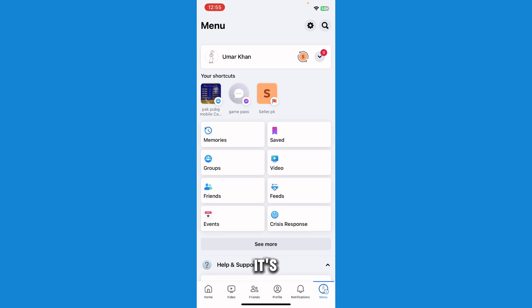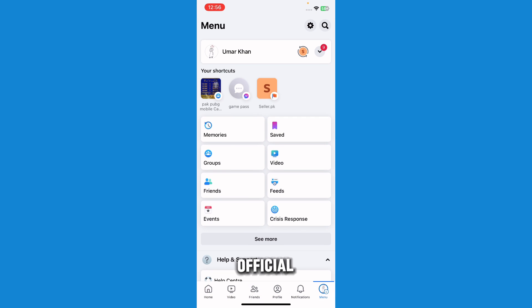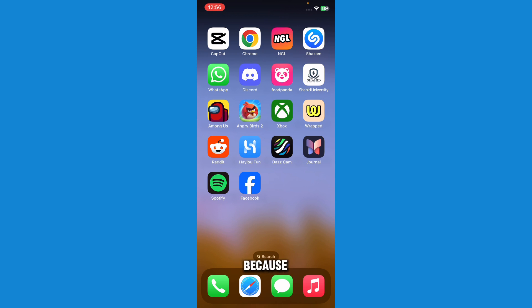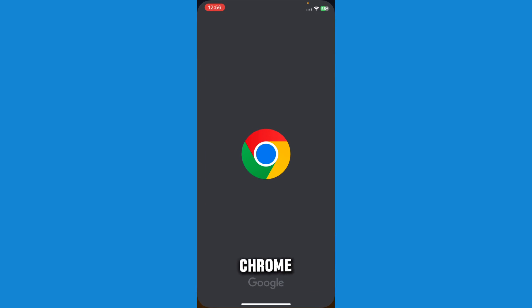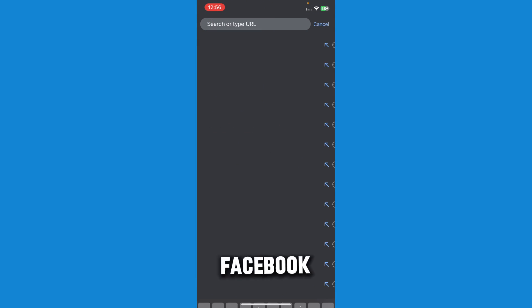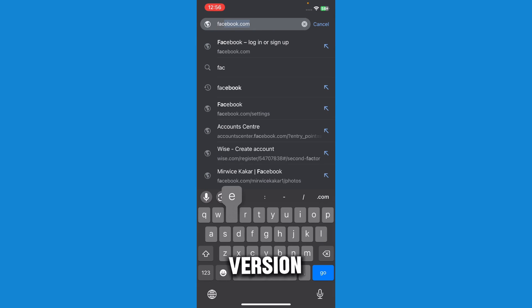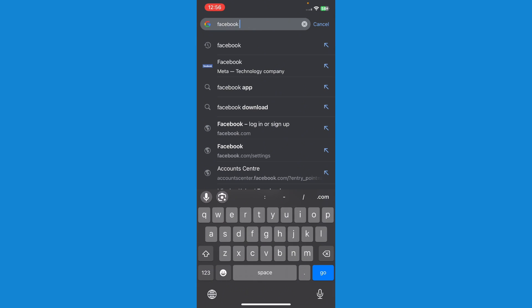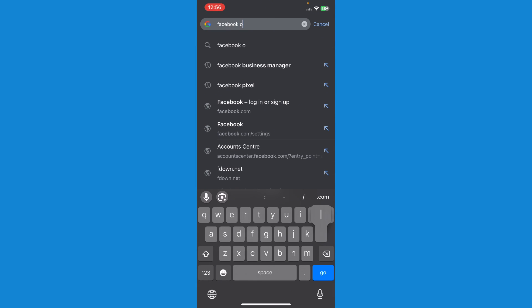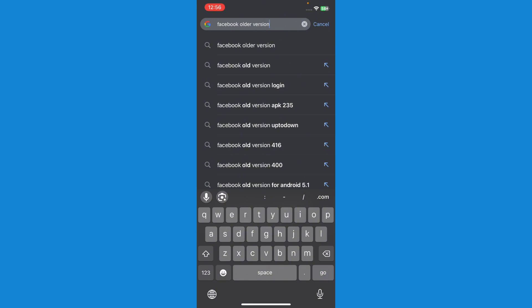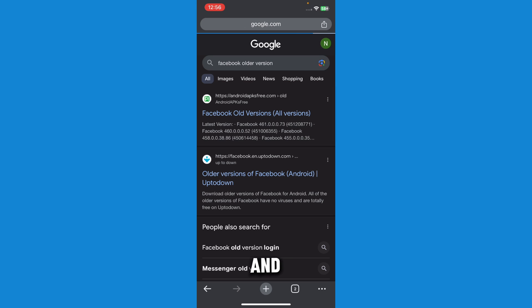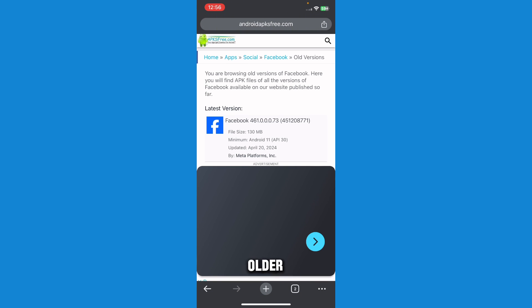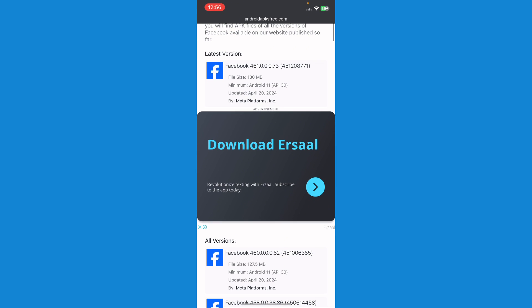But if you're an Android user, it's easy for you because you could just search on Google Chrome anything like Facebook older version, and you'd get many APKs for it. You could just basically install any older version and you could just have no Meta AI in them.